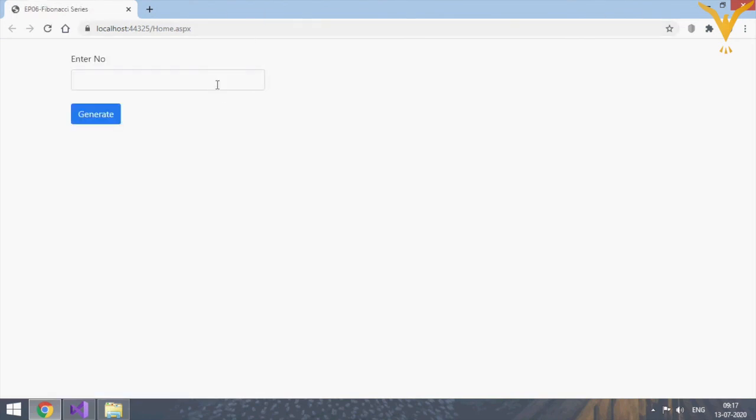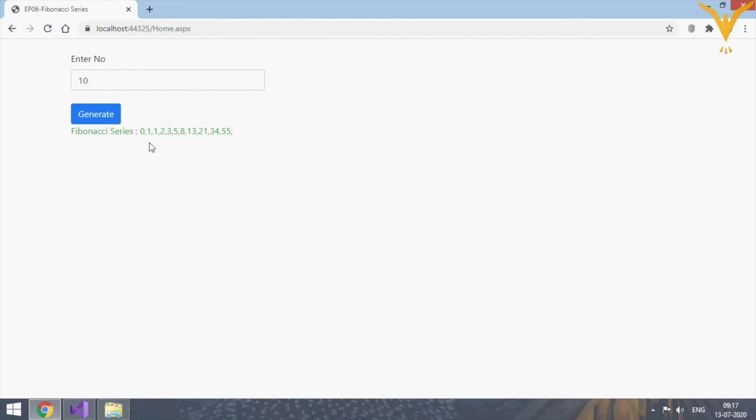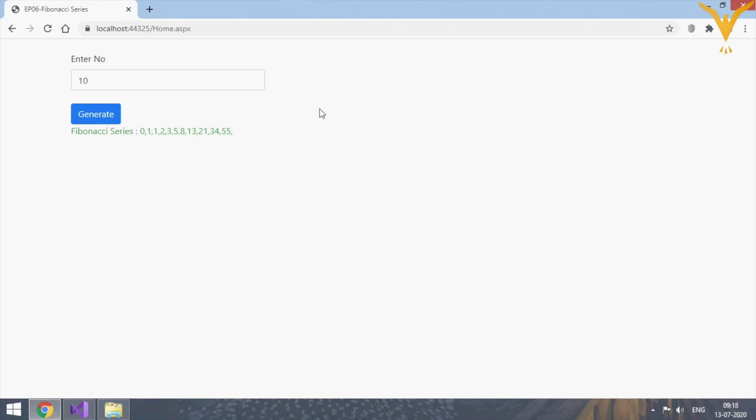Let's add a colon and space and run it. Let's add number. Yes, we got the output. So this is how you can calculate Fibonacci series in ASP.NET. Thank you.